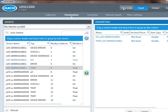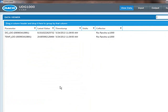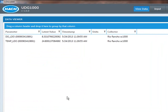I'm going to go ahead and click View Data. What you'll notice is that the data is coming in, my DO is at 8.33, my temperature is at 24.8, and the data is updating every five seconds on my screen.